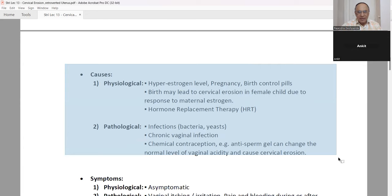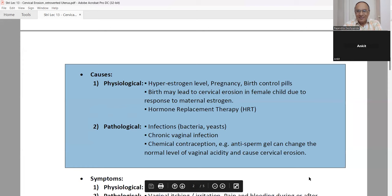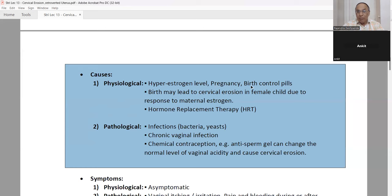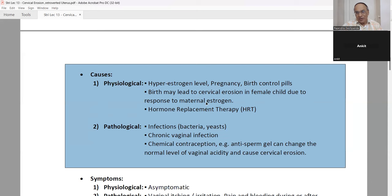Now we discuss the causes of cervical erosion — etiology, or nidana in Ayurveda. The first physiological cause is that estrogen level is too high. Due to high estrogen, there is more multiplication of cells, and they come out onto the surface of the cervix. Pregnancy is one reason. Birth control pills — OC pills, oral contraceptive pills — are another. Birth may also lead to cervical erosion in a female child due to response to maternal estrogen. Hormone replacement therapy is another physiological cause. These are not abnormal.